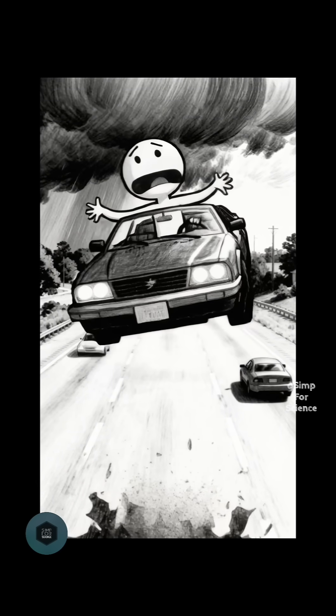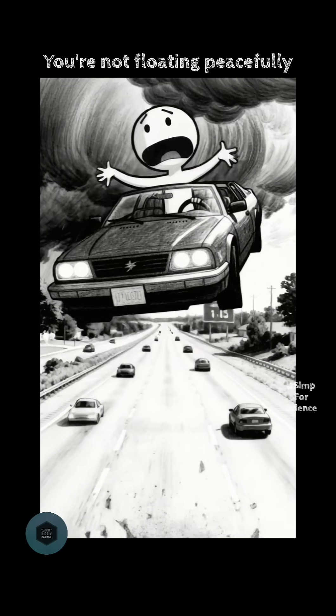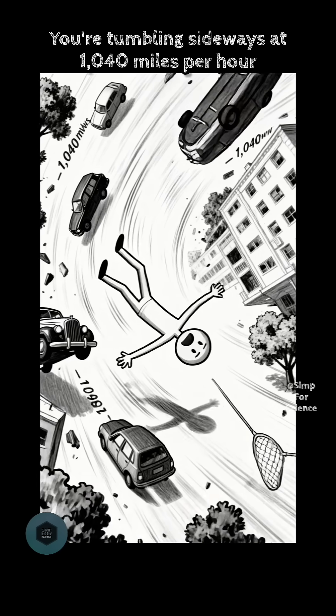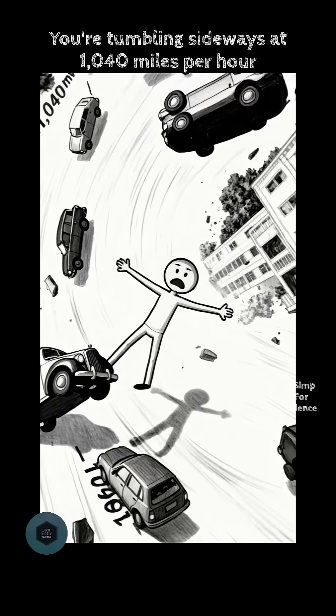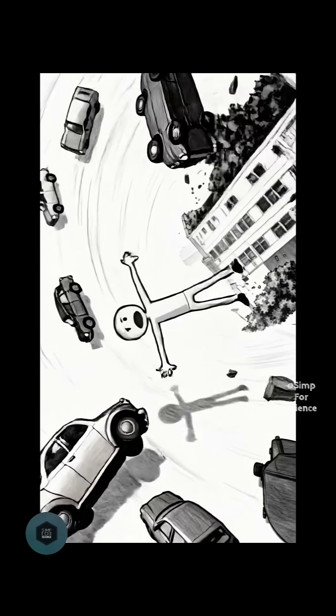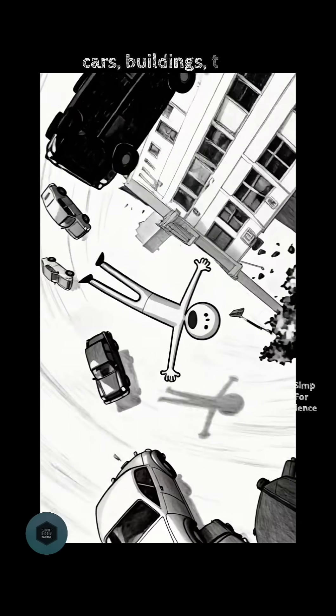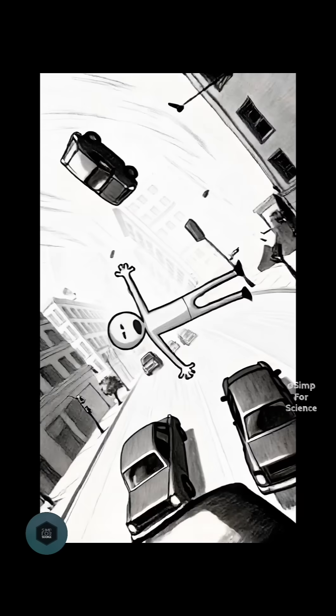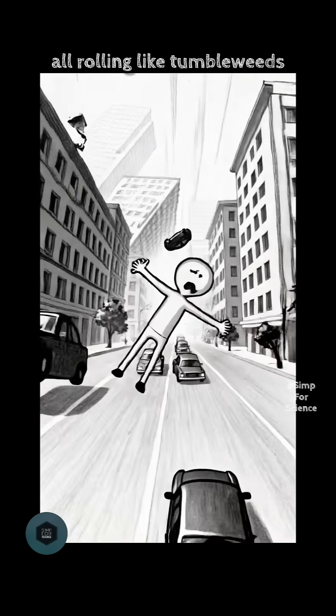Everything launches. You're not floating peacefully. You're tumbling sideways at 1,040 miles per hour. Cars, buildings, trees, all rolling like tumbleweeds.